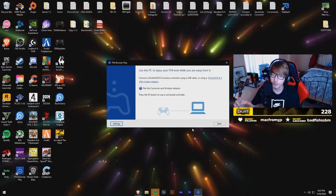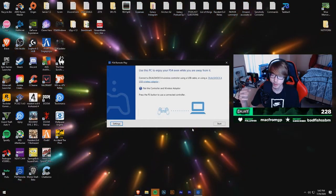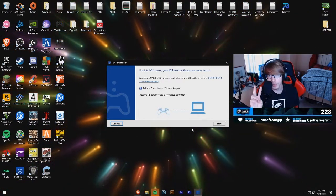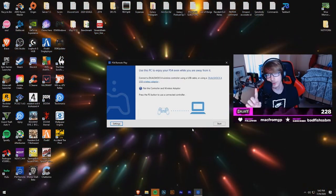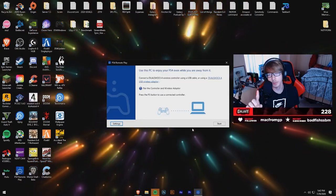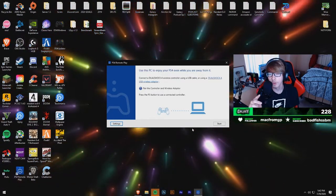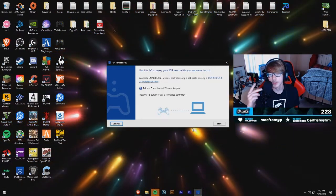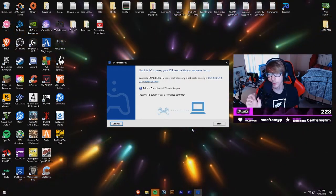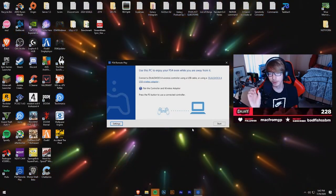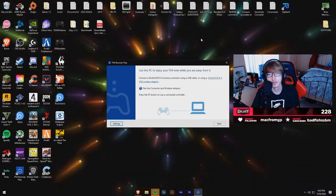What you're going to want to do with the software is connect your PS4 to it. There are two different ways you can do this: you can either link your PlayStation Network account to the software directly, or you can directly link your PS4 with a code that you can get from the PS4 Remote Play settings on your PS4.